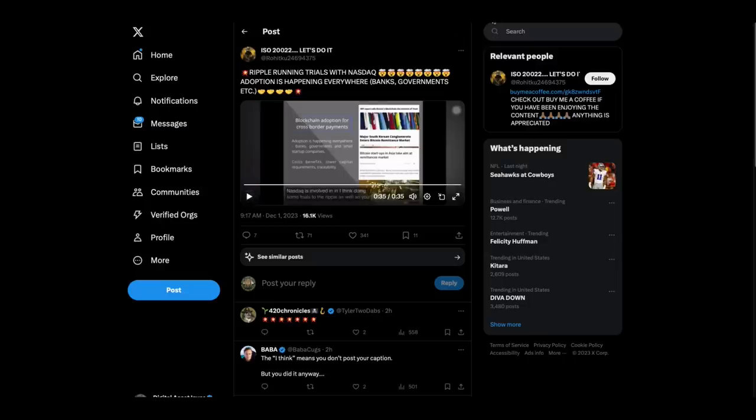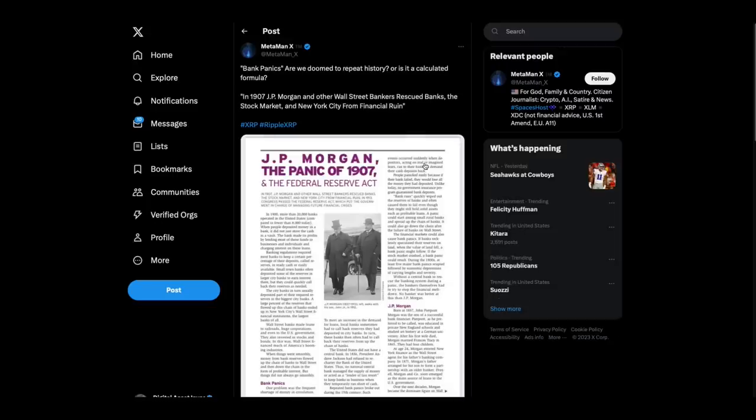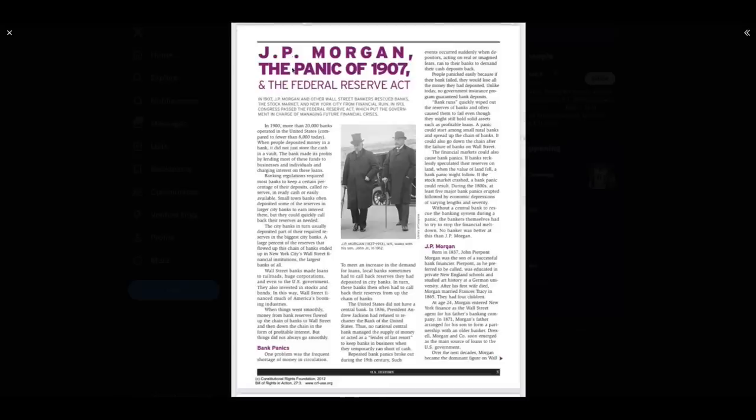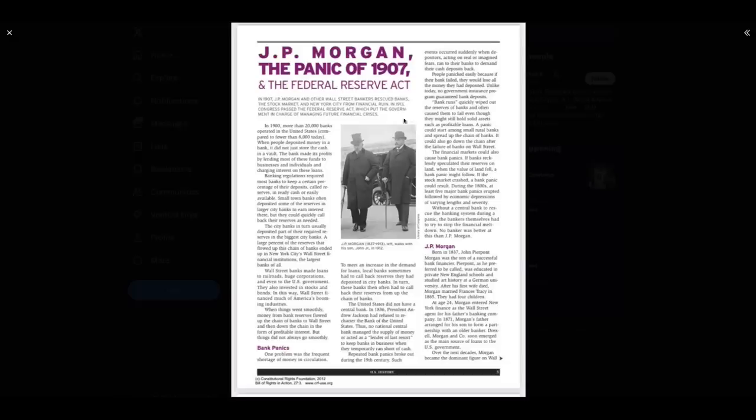NASDAQ Ripple trials. Now, a little reminder, folks, because a lot of people don't know this. In 1907, let me see if I can zoom in on this right here. JP Morgan. In 1907, JP Morgan and other Wall Street bankers rescued the banks. There was a stock market collapse panic. And they saved New York City from financial ruin. In 1913, Congress passed the Federal Reserve Act, which put the government in charge of managing future financial crises. All right. So in other words, and I think what they learned from this is that from a panic, this is the model. You saw it in the financial crisis too. From a panic, they can get things done.